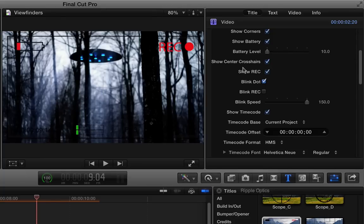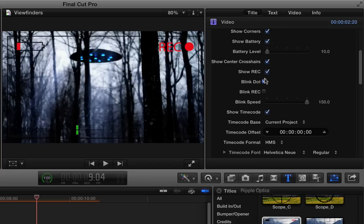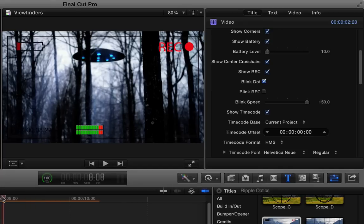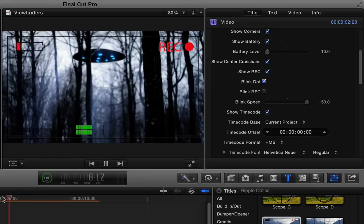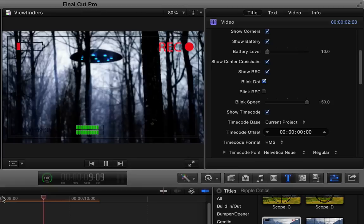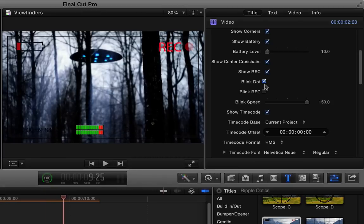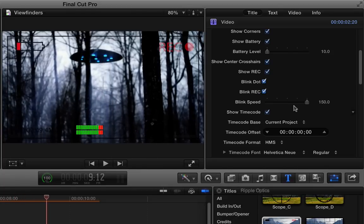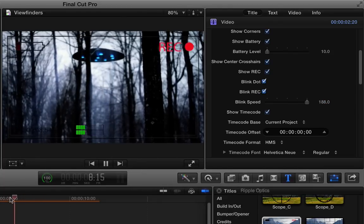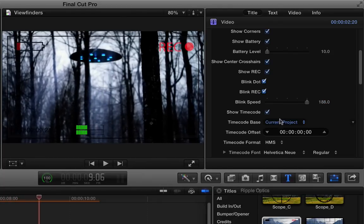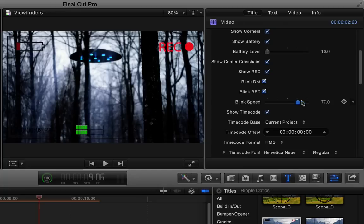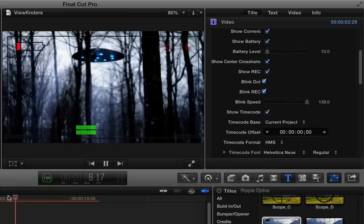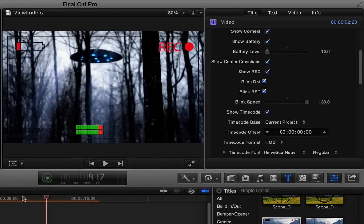Then there's some center crosshairs that we can turn off. This REC we can turn on and off, and the dot blinks by default. So if I play this, you can see the dot blinking. We can turn that off, or we can adjust the speed that the dot blinks. And we can also have the REC blink. So I can both blink and maybe speed that up, or slow it down. You'll notice it only goes to about 100 here, but you can drag in this value field to make it as fast or slow as you want.